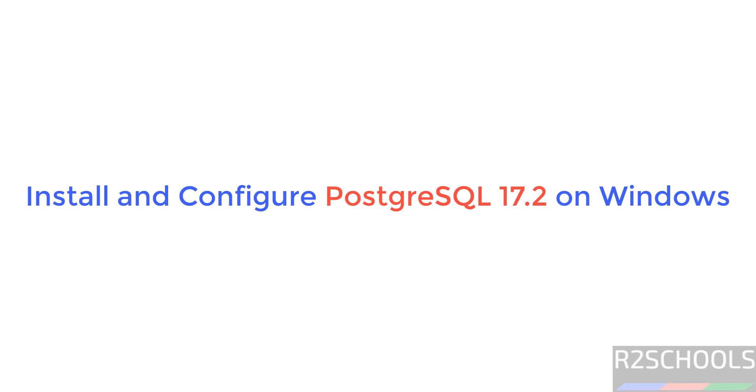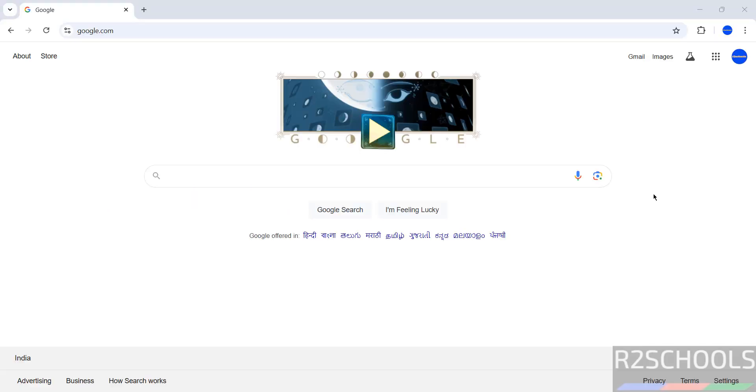Hello guys, in this video we will see how to download and install PostgreSQL 17.2 on Windows operating systems. The process is same on all Windows 10, 11 and servers.